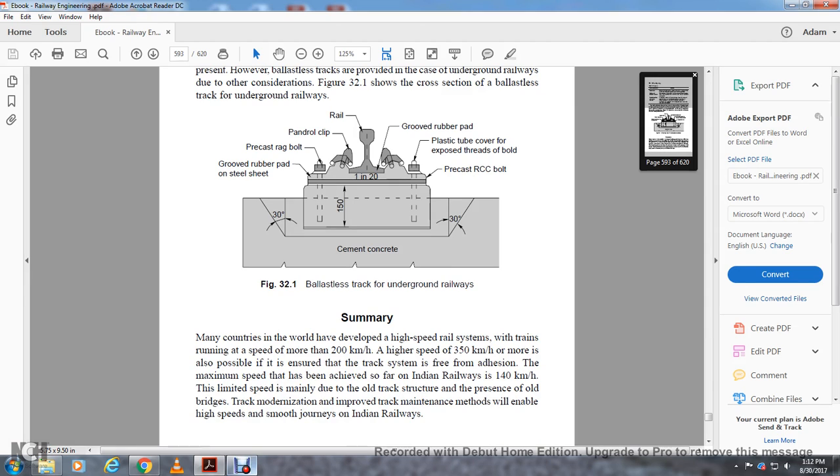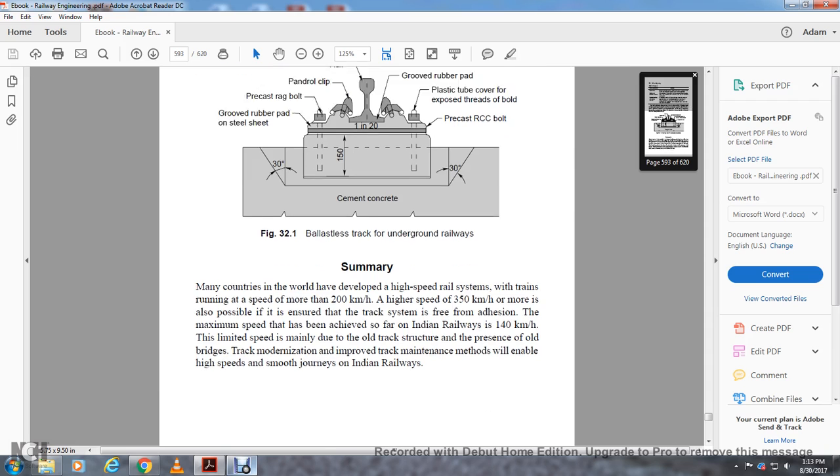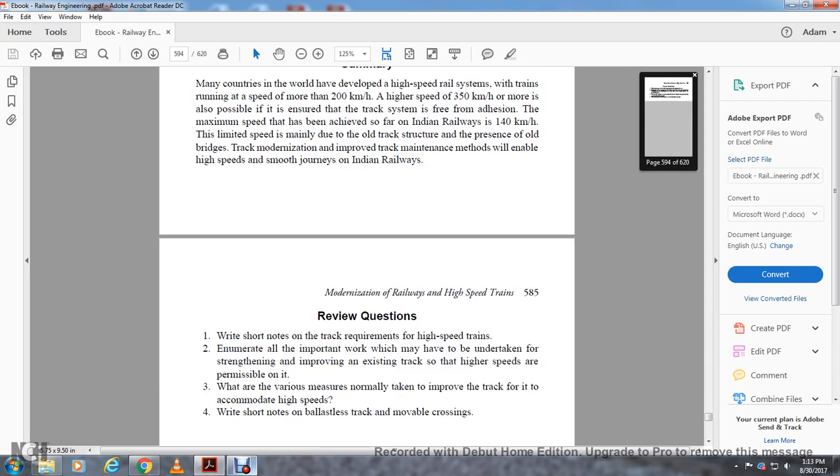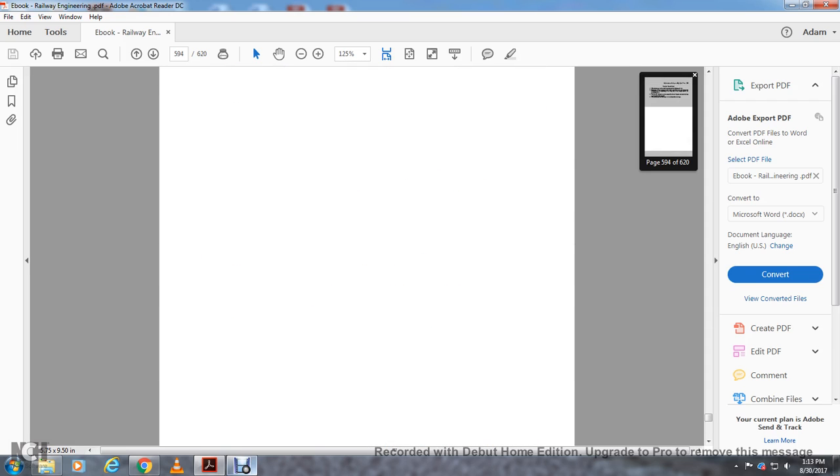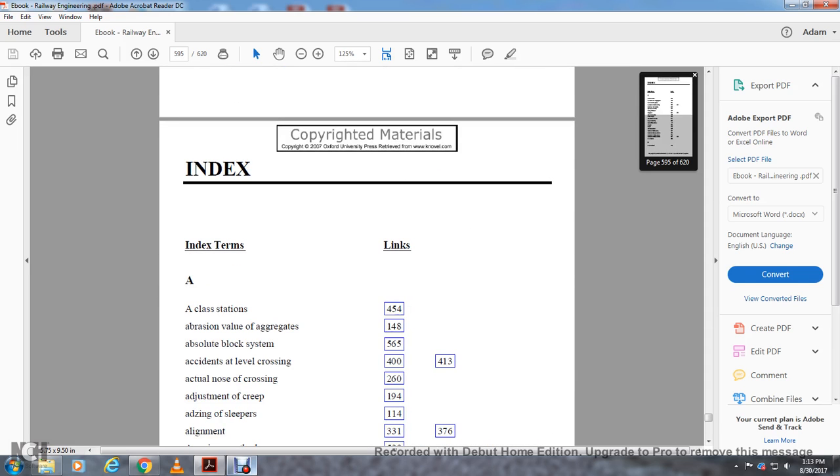Summary: Many countries in the world have developed high-speed rail systems with trains running at speeds more than 200 kilometers an hour. High speeds of 350 kilometers an hour or more are also possible if the track system is free of defects. The maximum speed achieved so far on Indian Railways is 140 kilometers an hour. The limited speed is mainly due to old track structure and presence of old bridges. Track modernization and improved track maintenance methods will enable high-speed, smooth journeys on Indian railways.